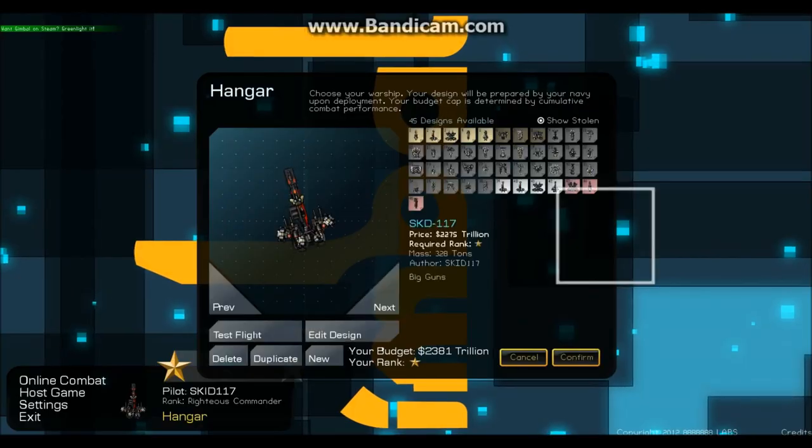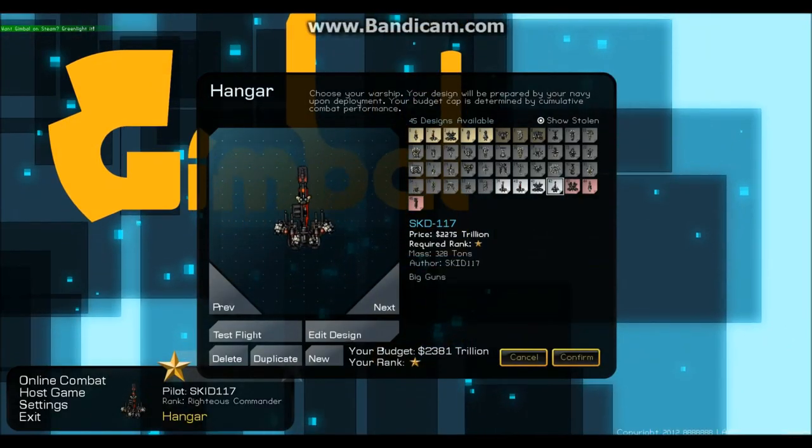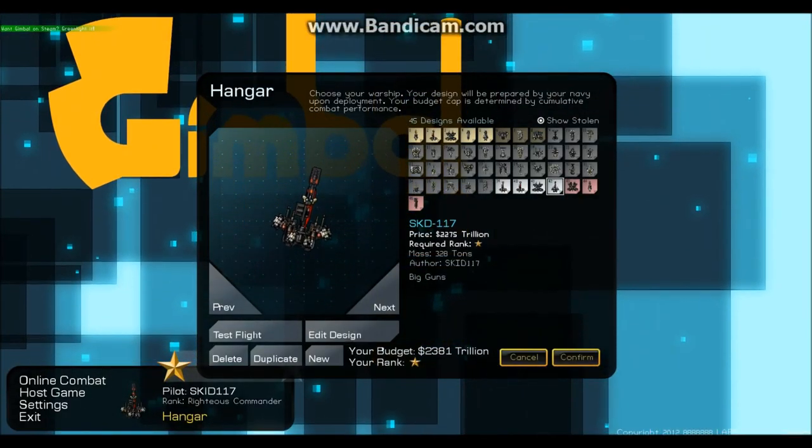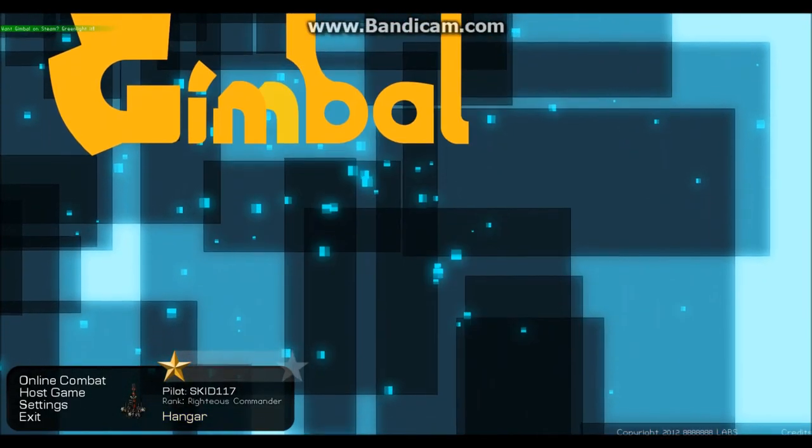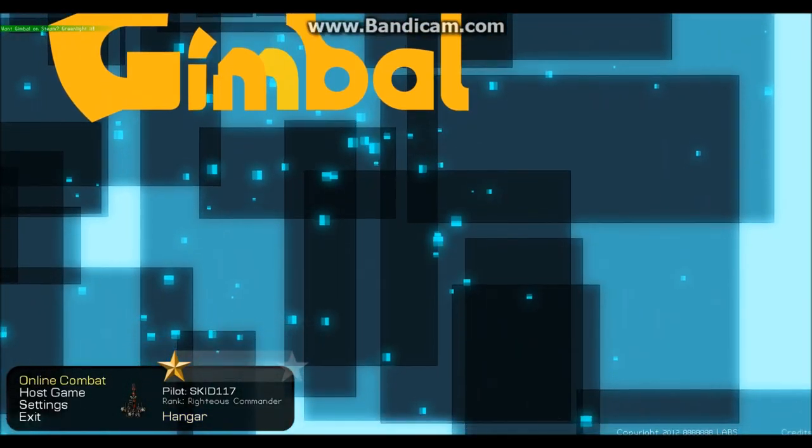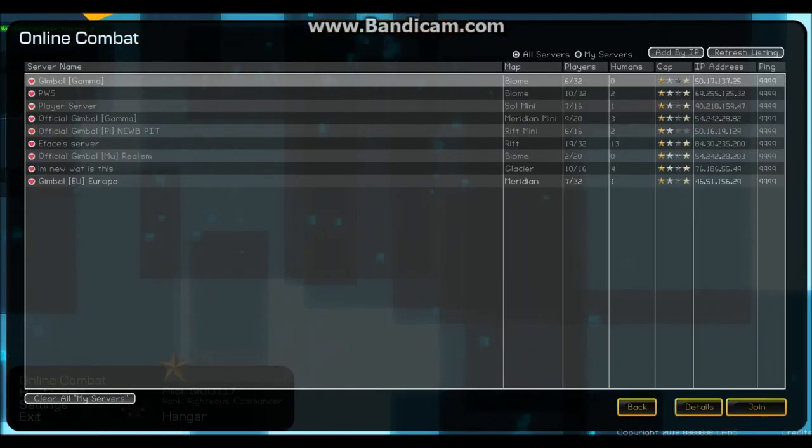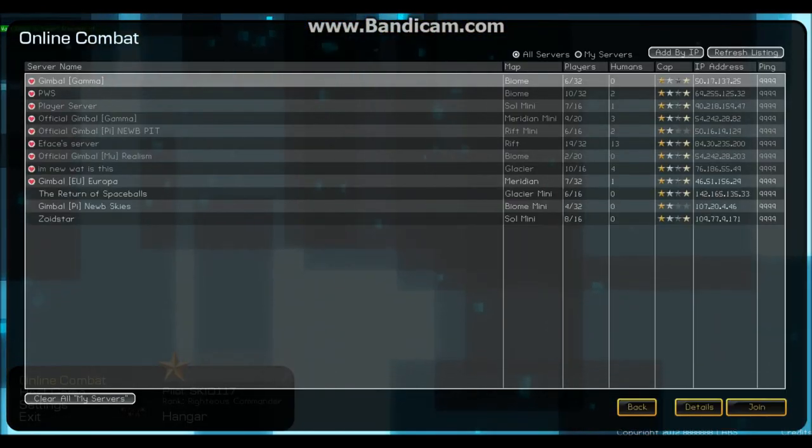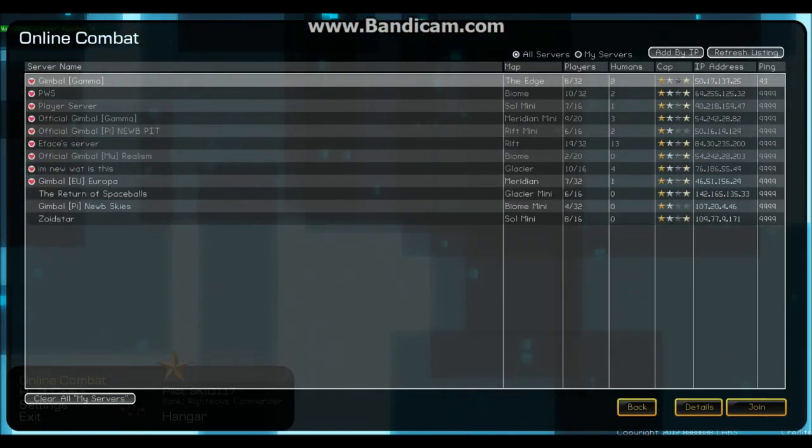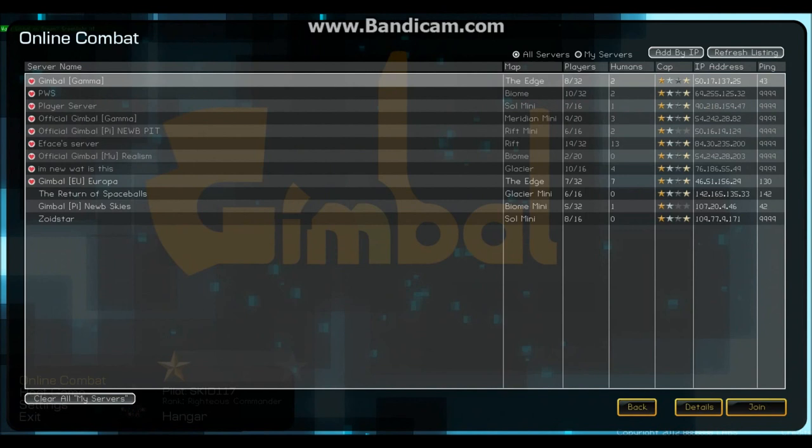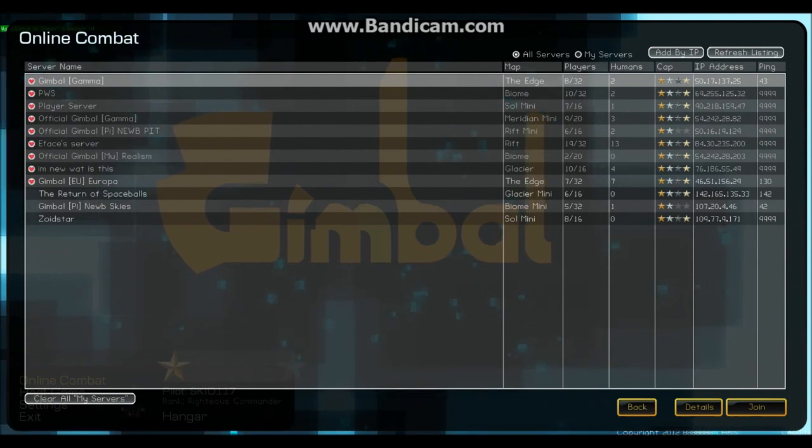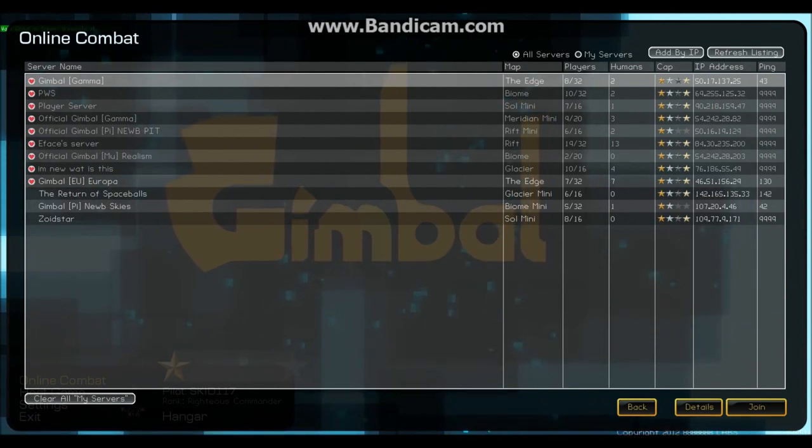We'll just go ahead, back out, and we will try to get into an online game. Let's see. Let's try this one. Return of Spaceballs. Very interesting.